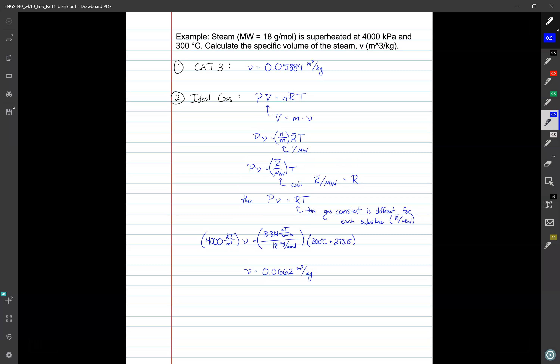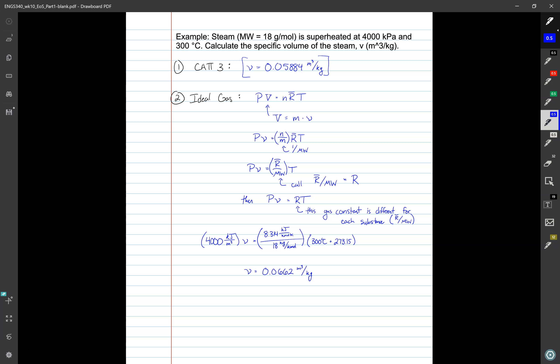Let's zoom out and compare. CAT3 gave us an actual specific volume of 0.05884 meters cubed per kilogram for steam at those conditions, but the ideal gas law calculation gives 0.0662 — these two values are different. In the next video in this series, we'll dig into why they're different and how we can account for those differences.